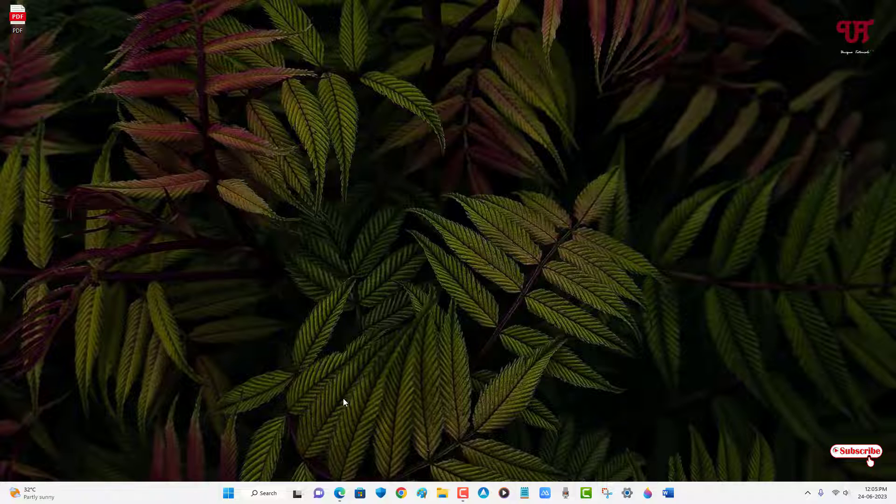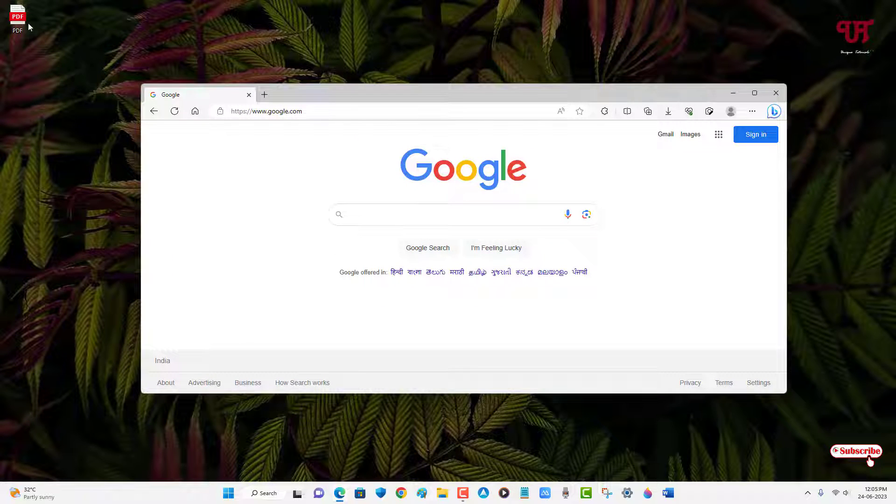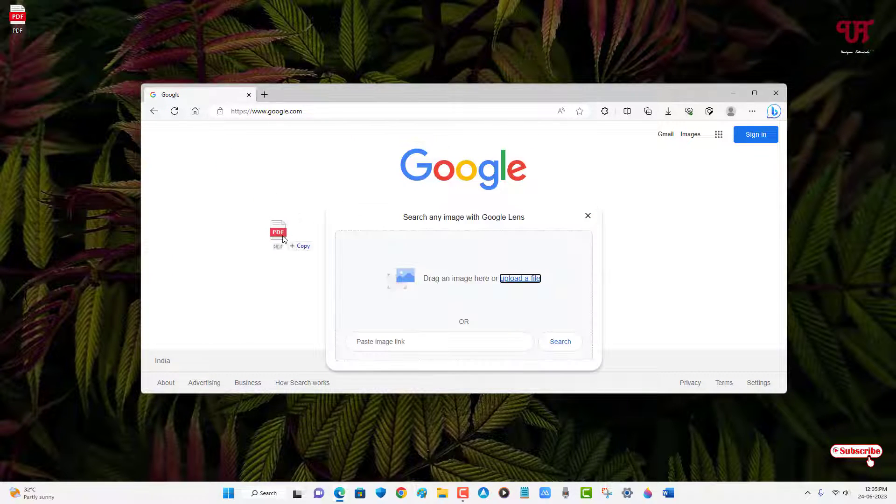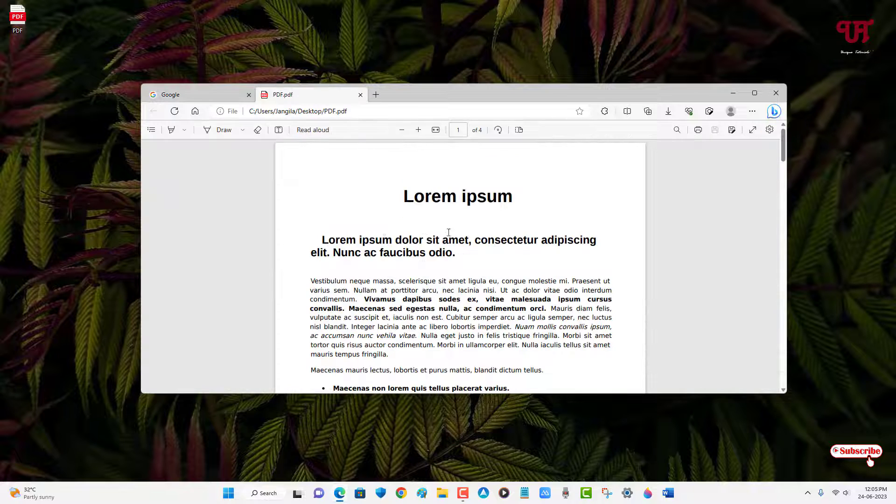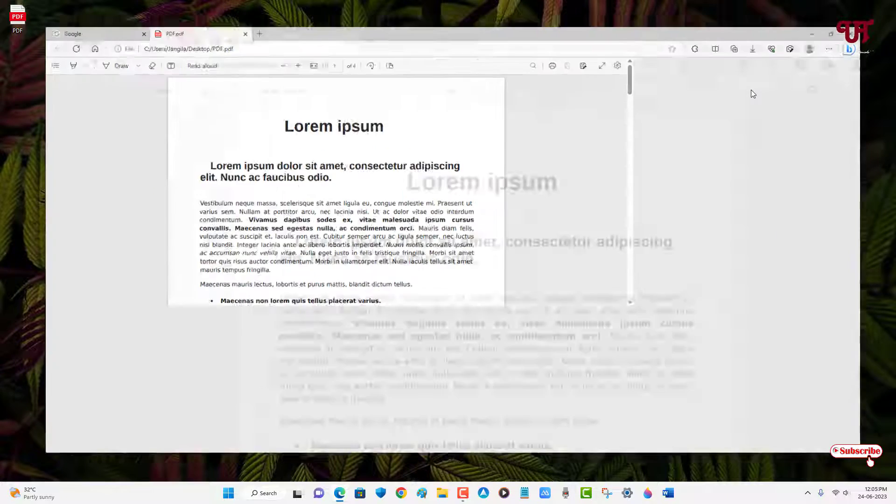So just open the Microsoft Edge web browser and now just drag the PDF file on it and now it will open the PDF file.